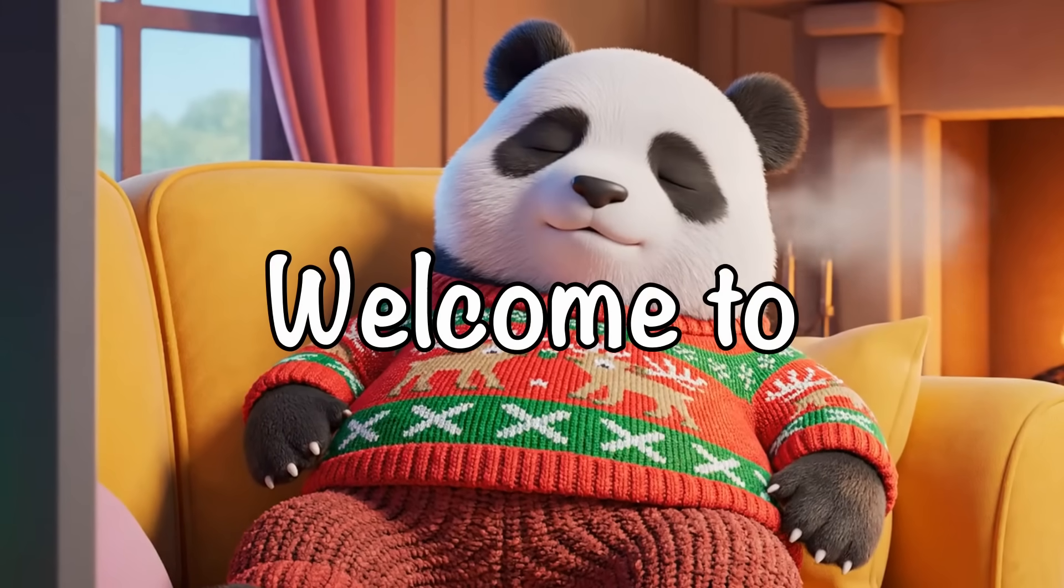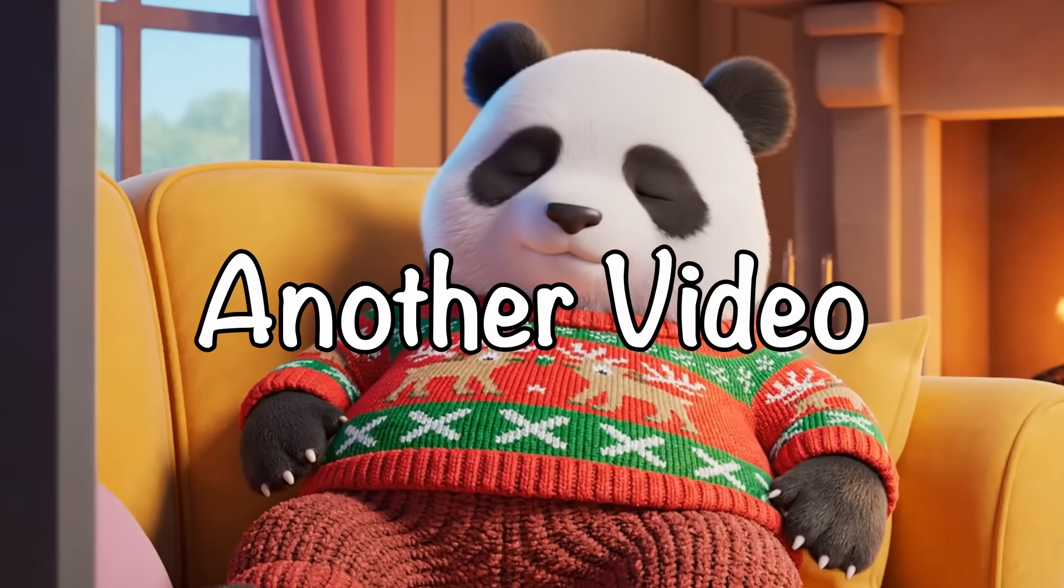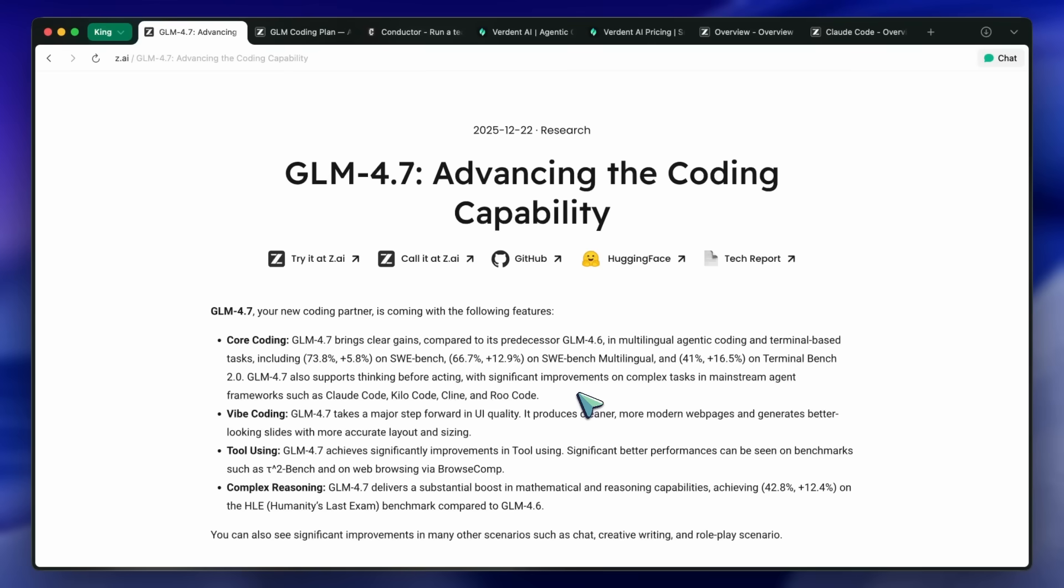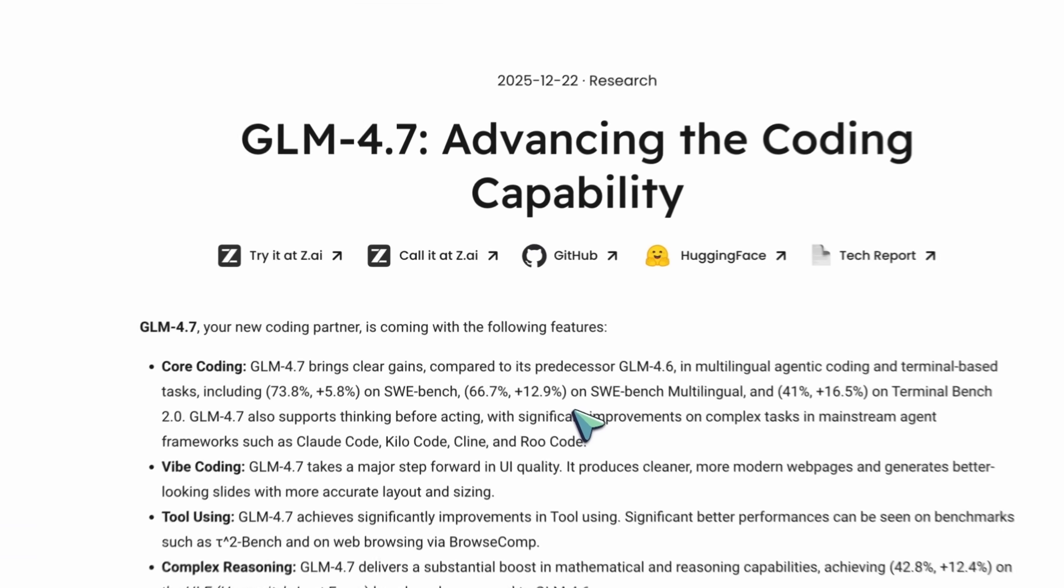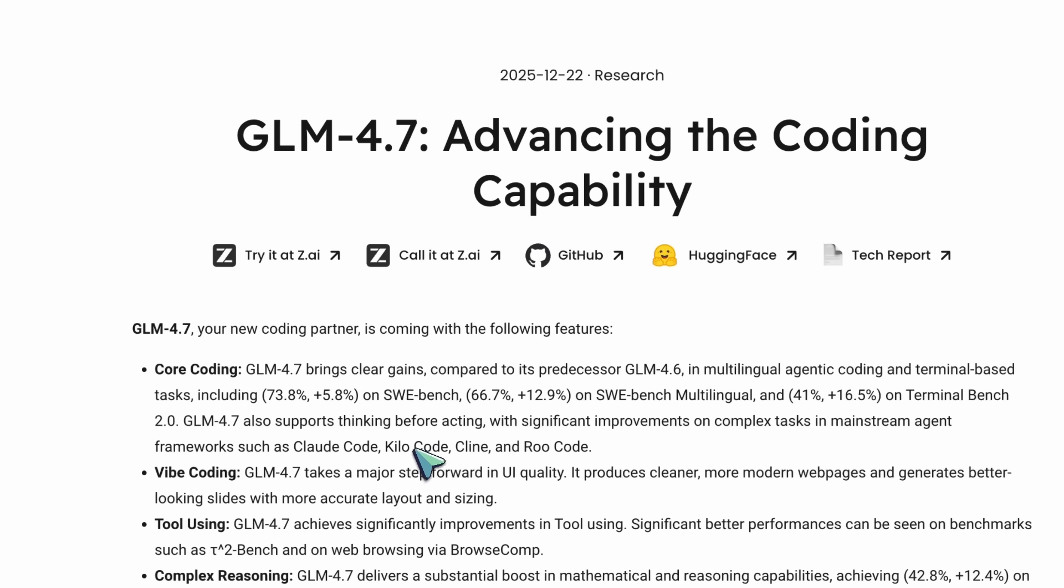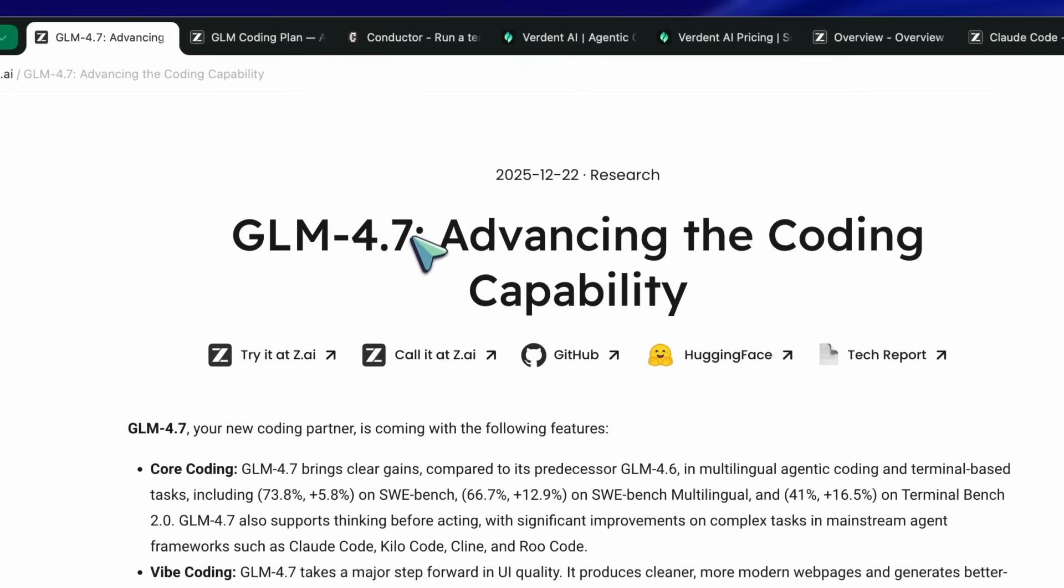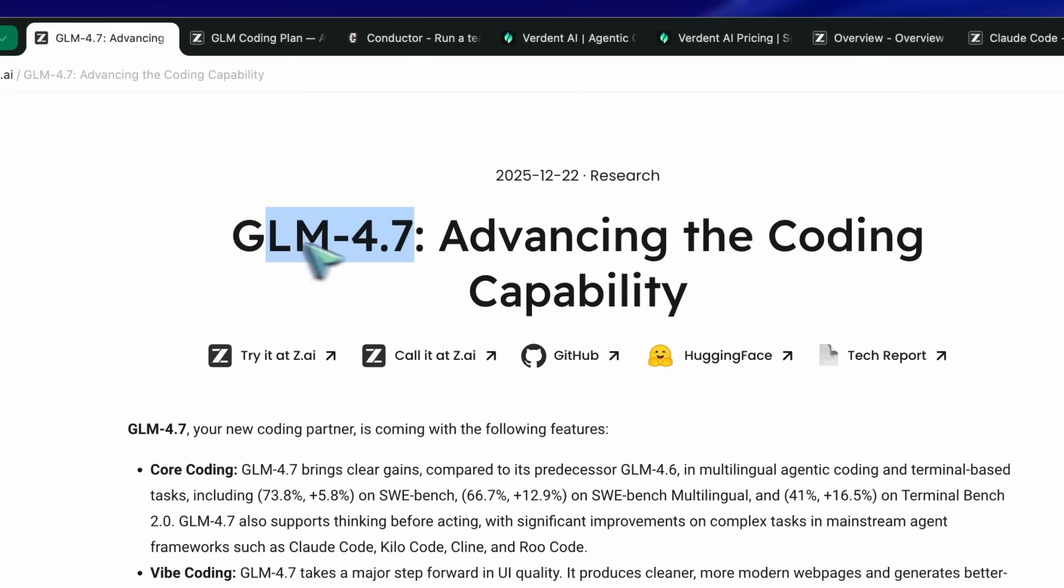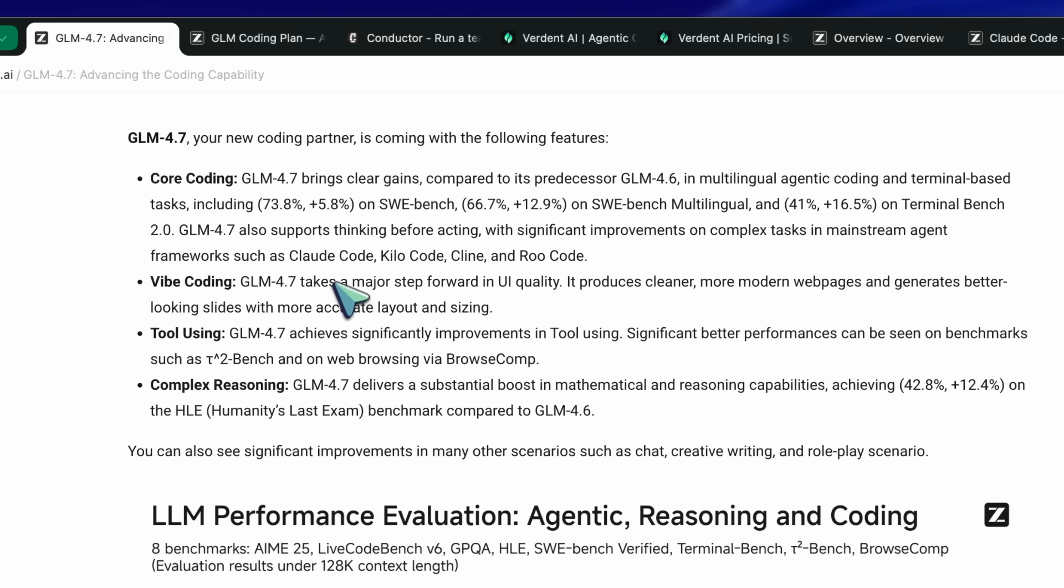Hi, welcome to another video. I have been loving working with GLM 4.7. It's very much like Sonnet at a cheaper price and faster speeds.